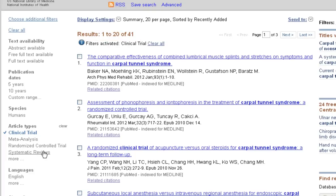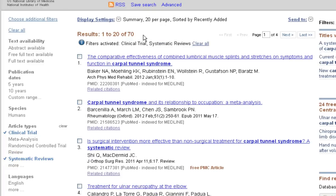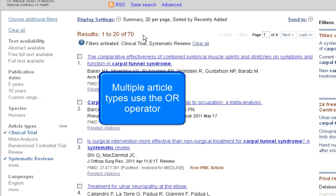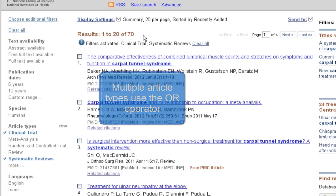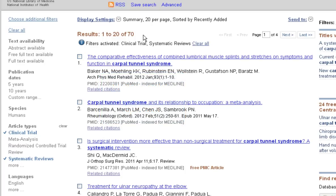You can add additional article types — for example, systematic reviews. You'll see you now have even more results, a total of 70. That's because when you select more than one article type, it uses the Boolean operator OR, meaning results that are clinical trials or systematic reviews. Both result sets are included. If you wish to remove one of the filters, just click the link again.